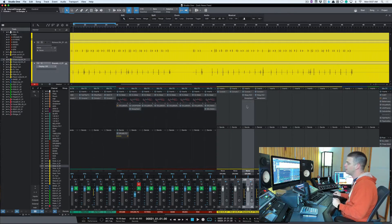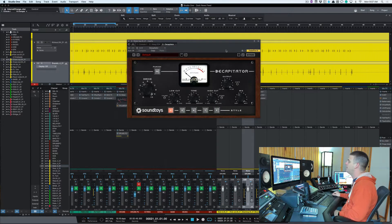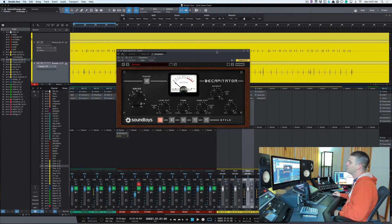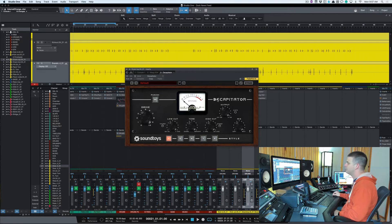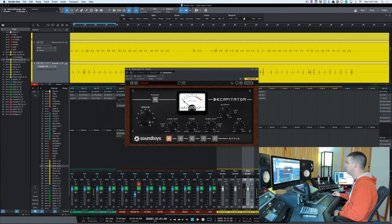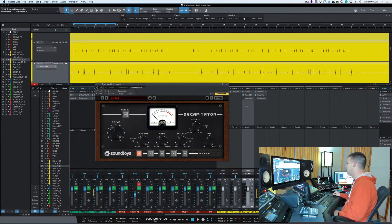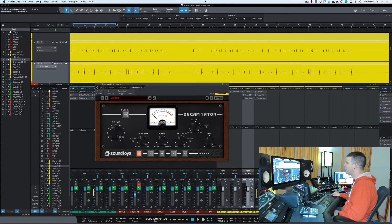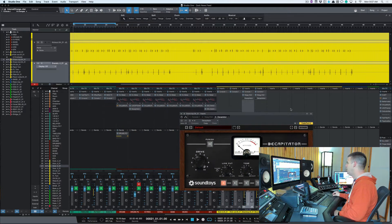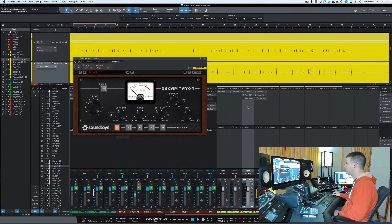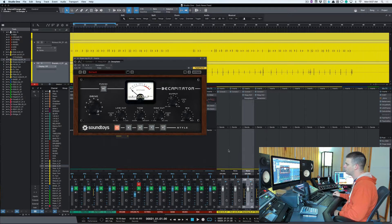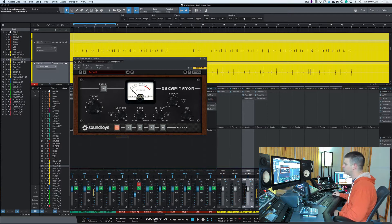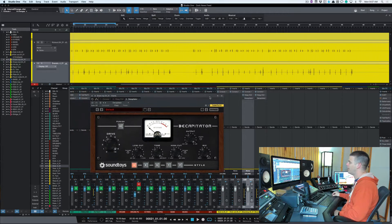The first one and one of the best plugins ever made, and many of you probably have this or know someone that does, is the Decapitator from Soundtoys. I got these drums here from my buddy Zach on his song News Feed and I just loaded them into Studio One. I just got a little rough mix going and what we're going to concentrate on is mostly the kick and snare here because that's usually where I'm going to add it on.